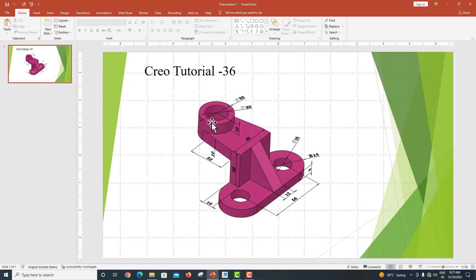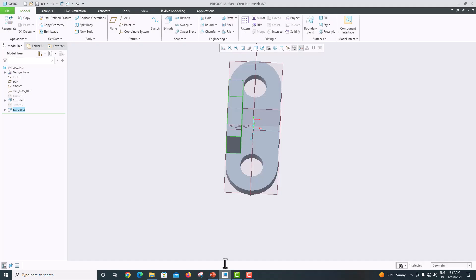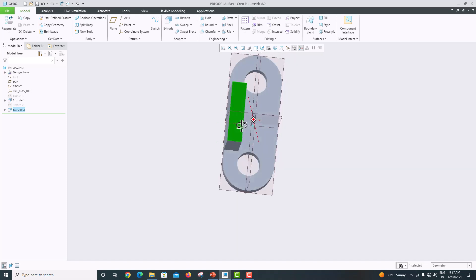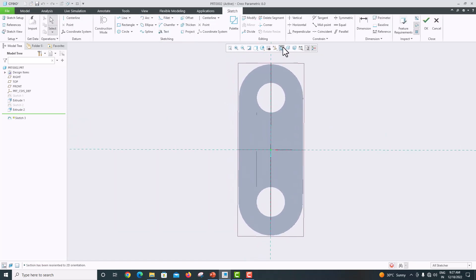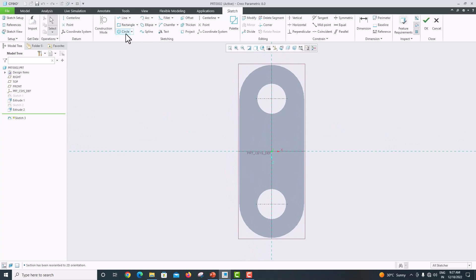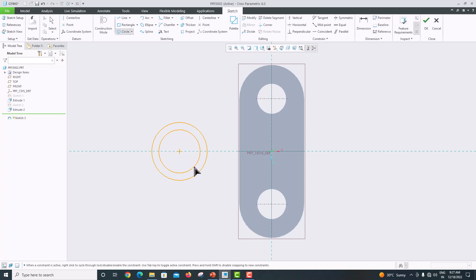Now for the cylindrical portion: the center point is 32 from this rib. Select this surface as a reference, go to Sketch > Sketch View. Draw a circle here and one more circle, then click the checkmark to confirm. This distance is shown on screen.